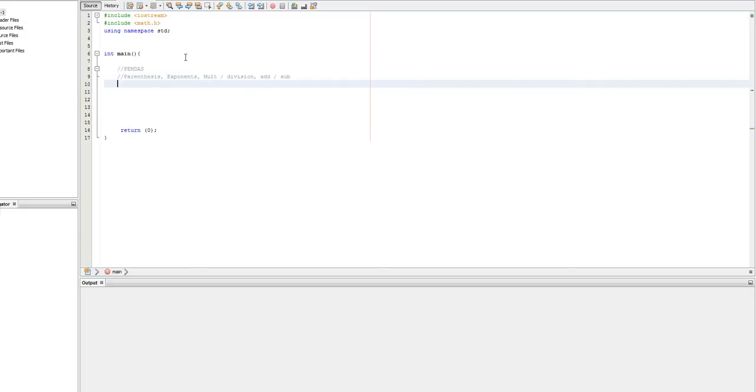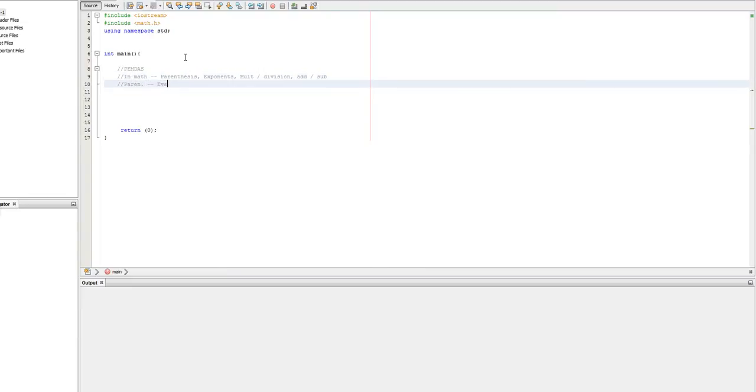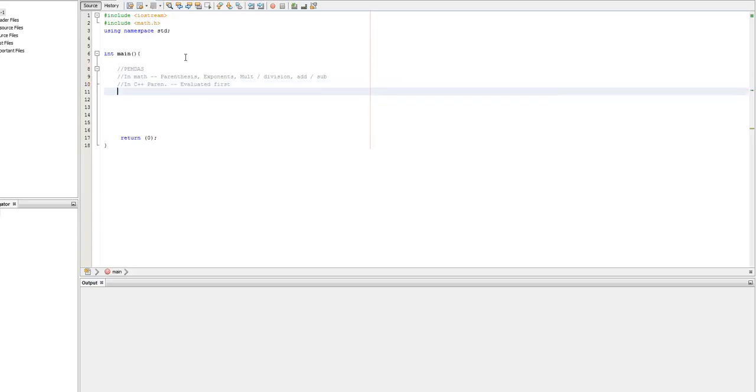So in C++, it's pretty much the same, but there's some interesting differences. Parentheses are still number one. So these are always evaluated first. Now, not int. That's how you can tell someone's a programmer. They go to type in and they type int instead. And then in C++, there's technically no such thing as an exponent. I mean, there kind of is, but there kind of isn't at the same time.